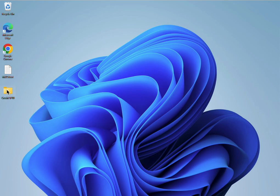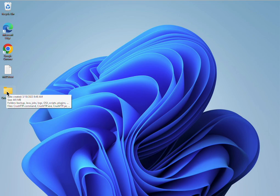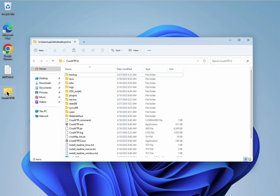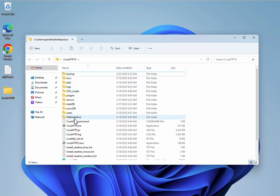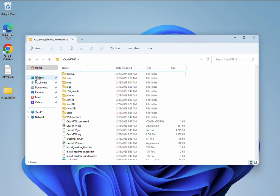This video demonstrates a quick upgrade to CrushFTP version 10 to a newer version. I have a copy of CrushFTP already running here and I'm going to log into the web interface.